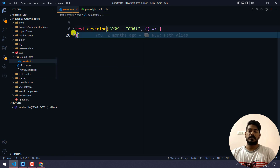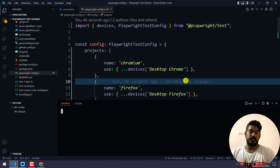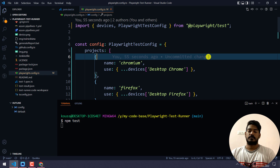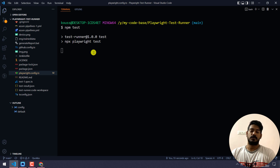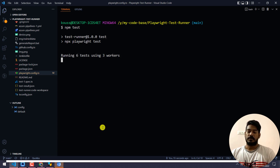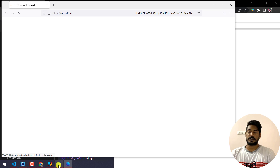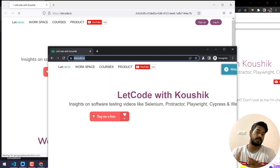Now if I go to my test, we have two tests, right? So both tests are going to run in all three browsers. That means two into three — totally six tests. Let's open the terminal with Ctrl+J and run npm test. Here you can see it's trying to run the tests with three workers, and by default it will execute in parallel mode — six tests using three workers. Workers basically means how many instances you want running in parallel. You can see WebKit, Firefox, and Chromium — all six tests running in parallel mode.